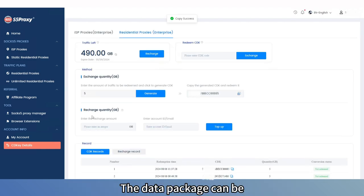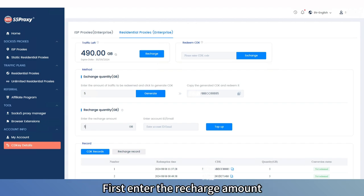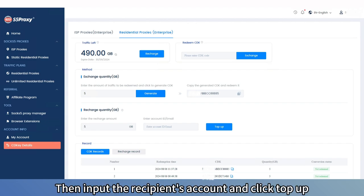The data package can be directly recharged to another account. First, enter the recharge amount, then input the recipient's account, and click Top Up.